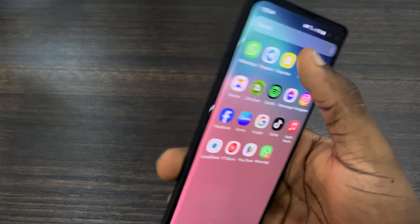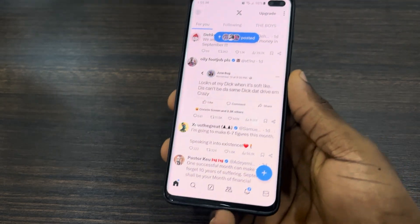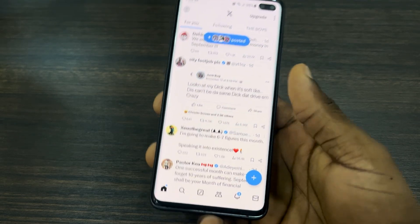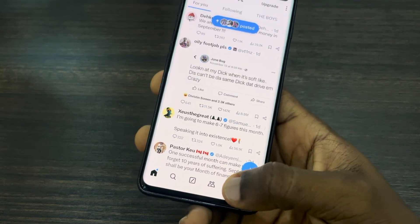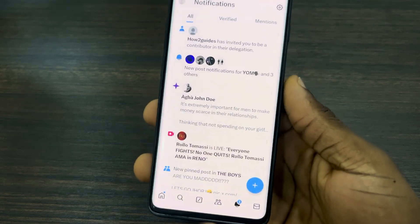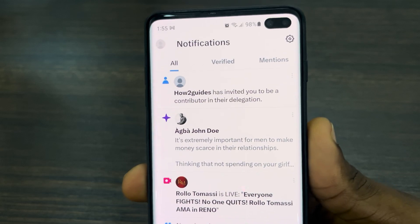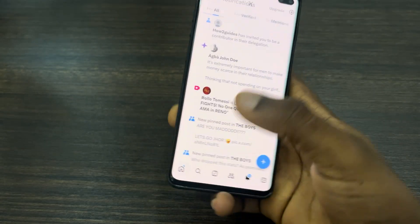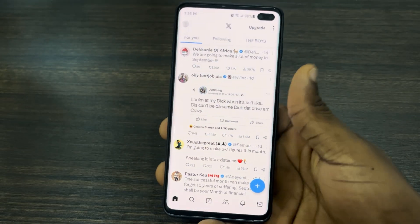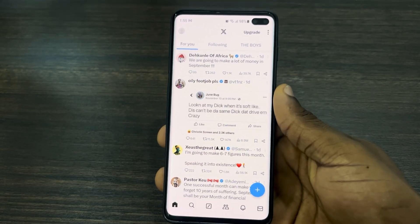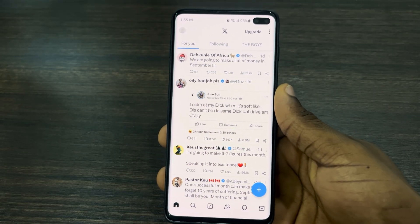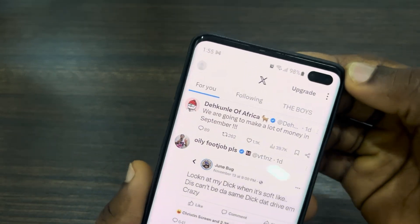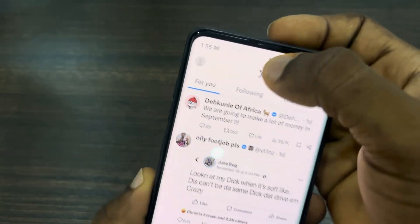It is very easy and straightforward. The first thing is open up your X application and click on your notification center. You are going to see the notification right there, but if you have a lot of notifications, let me show you another way to check.